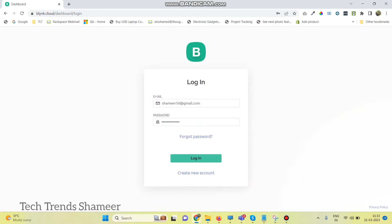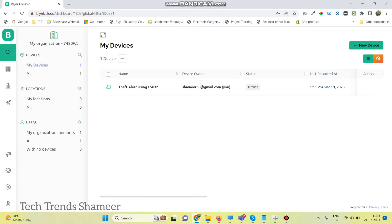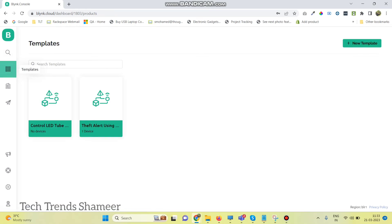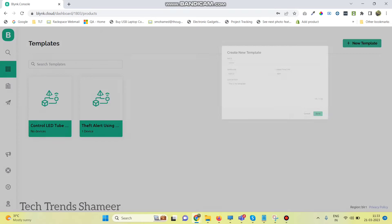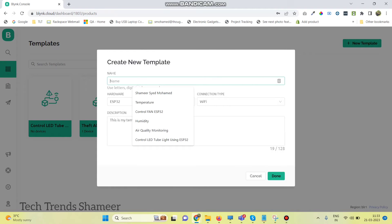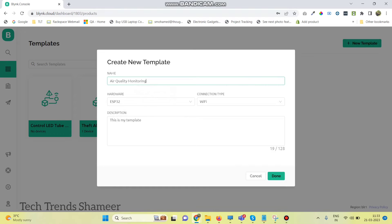Now login to the Blynk cloud website. Go to the templates page and click on new template. Here we need to give the template name, select the board as ESP32 and connection type as Wi-Fi, then click on the done button.